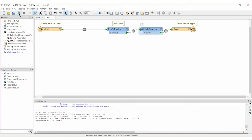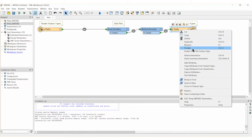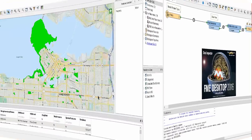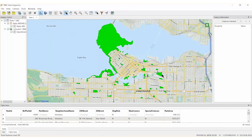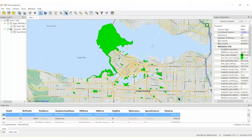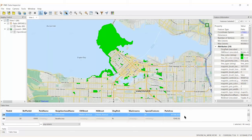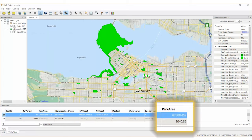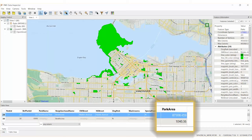Right click the writer and inspect the output. Notice that the new MapInfo tab dataset includes the park area attribute with values rounded to three decimal places.